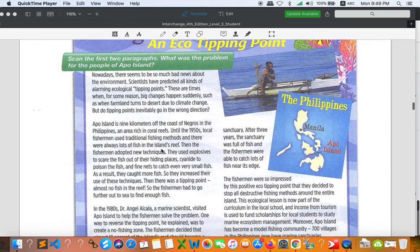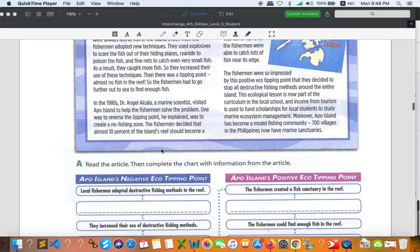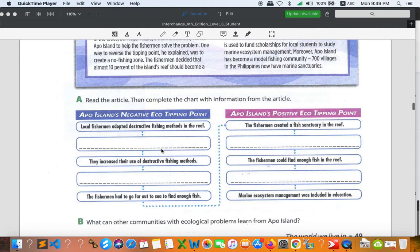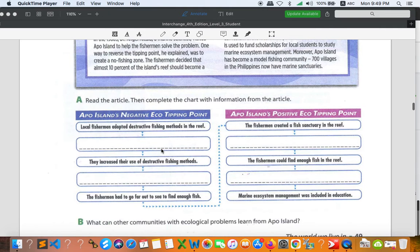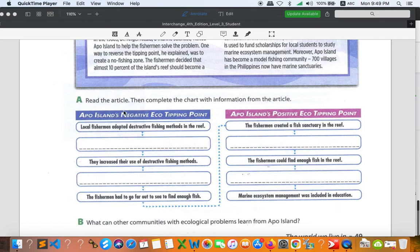Especially part A, you don't need to care much about part B, but part A I'd like you to read the article then complete a chart with information from the article.